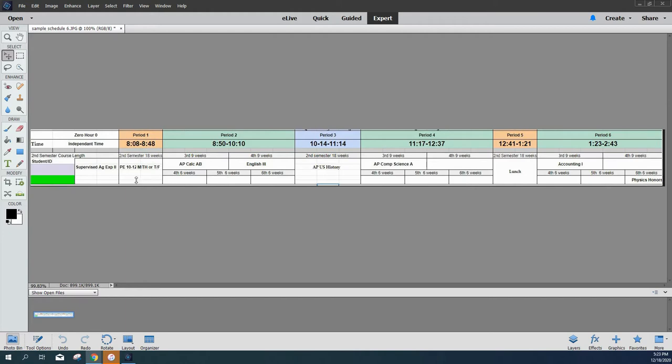In the first nine weeks, they're going to have PE, AP Calc, AP US History, AP Computer Science, and Accounting One. In this person's schedule, lunch falls during period five.